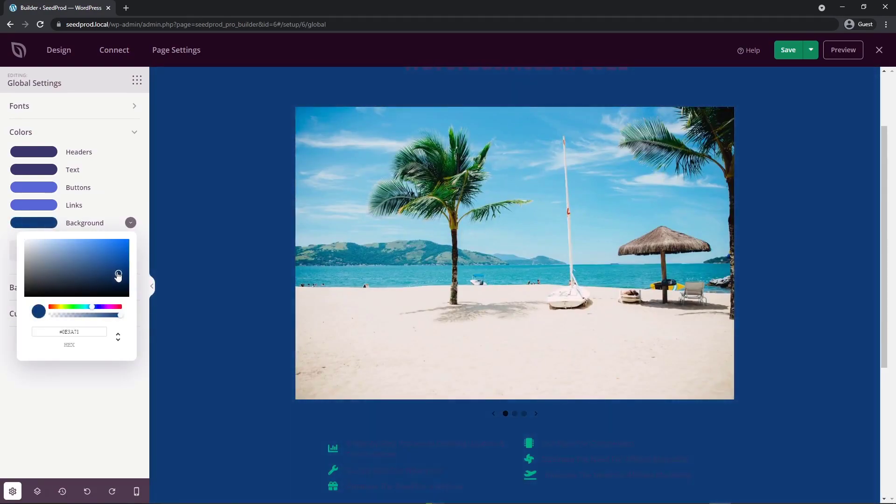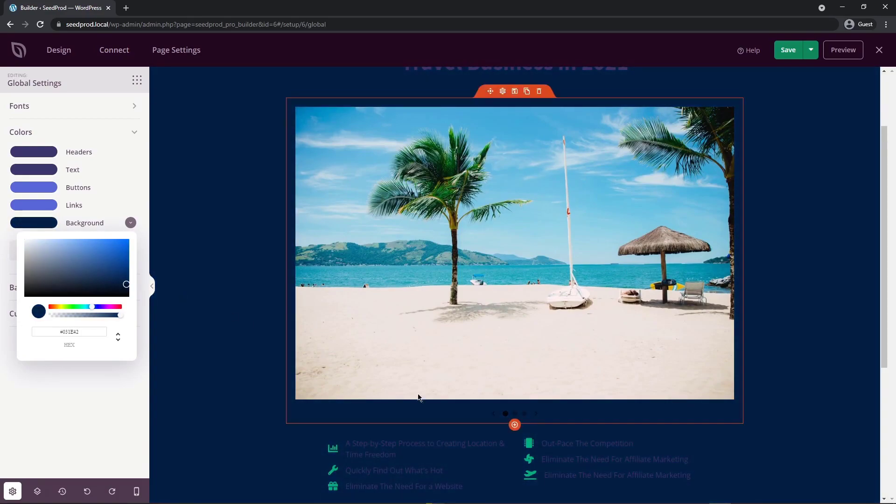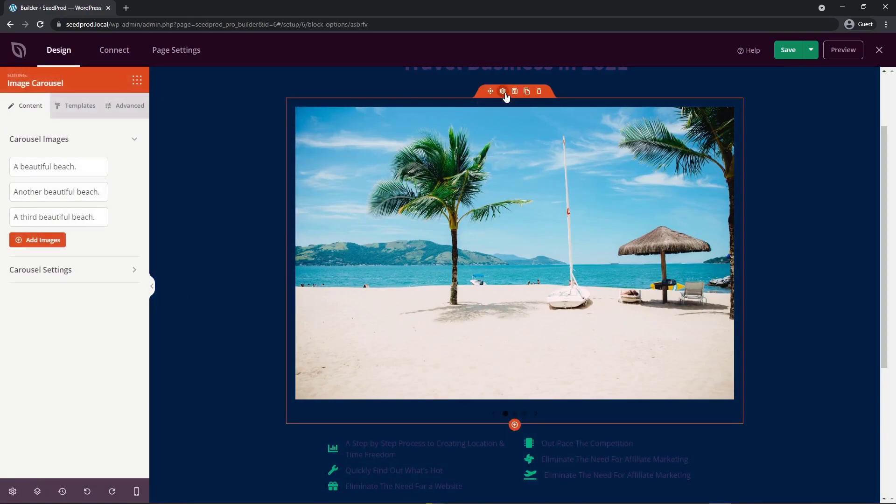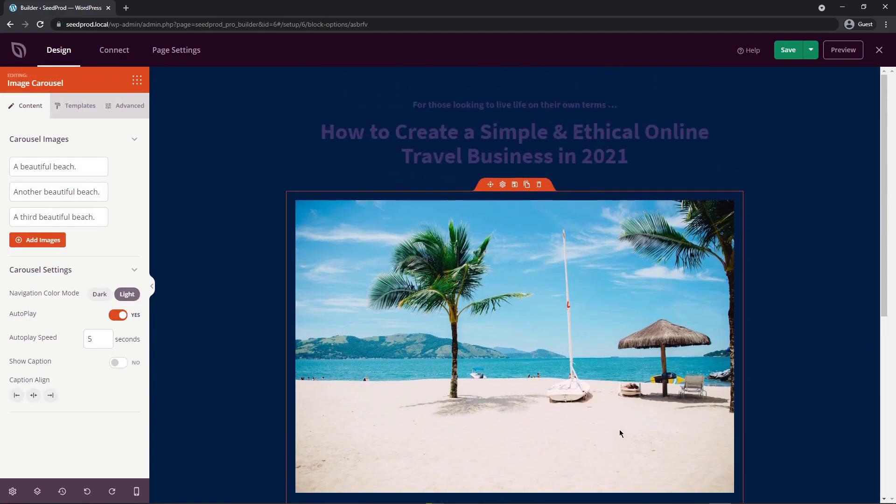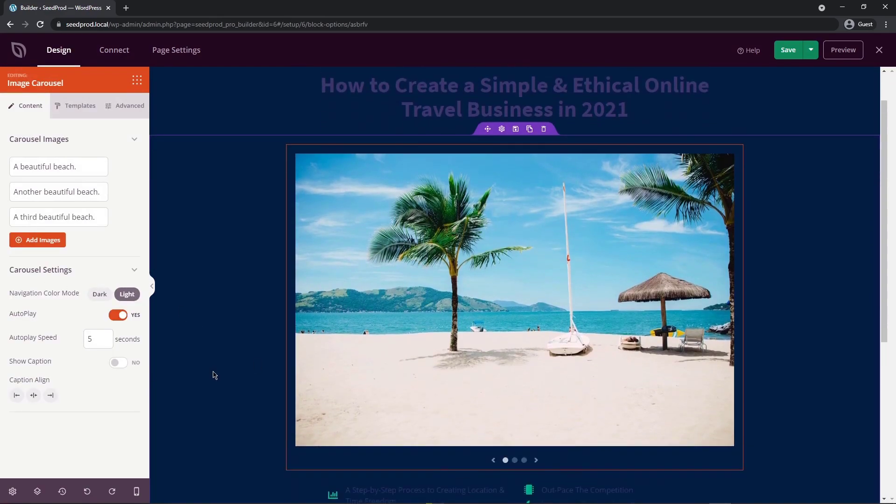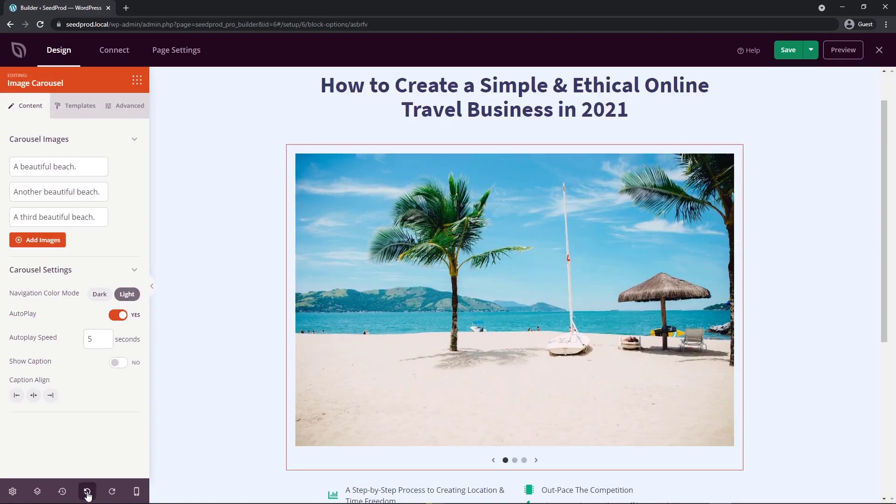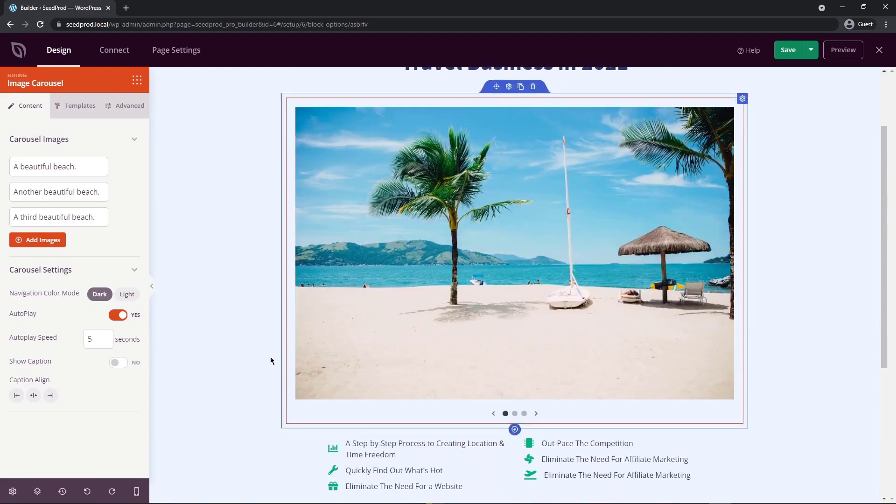This is where you would use those light controls. If I click on the block settings here, go to carousel settings and light, you can see now that those are standing out on the darker background. If you don't like something, you can always undo this in SeedProd. Now I'm back to the lighter background and my darker controls.